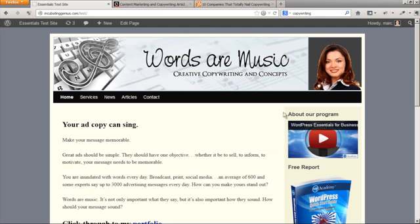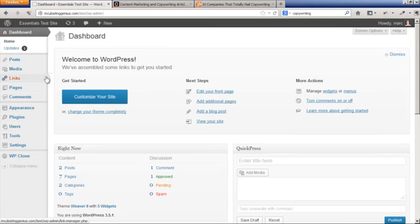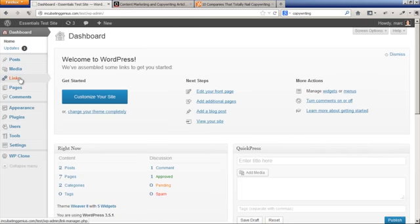You're going to go to the dashboard. Now you see this links button - this function used to be done with links. Links, as of WordPress 3.5, is now obsolete. In fact, new installations aren't even going to reveal that. What you're going to want to do instead is use a custom menu.